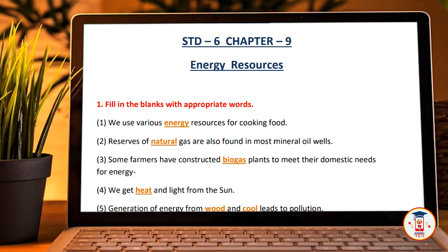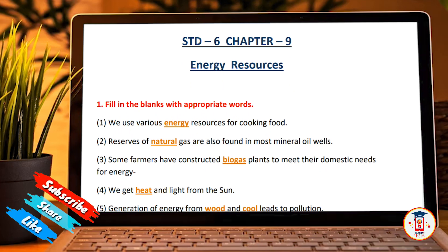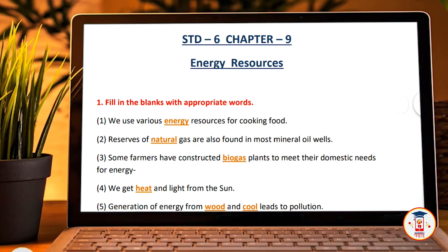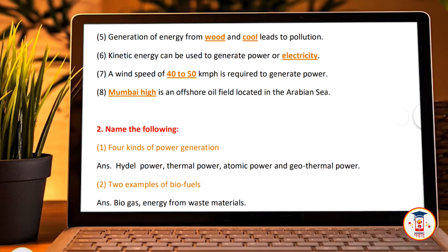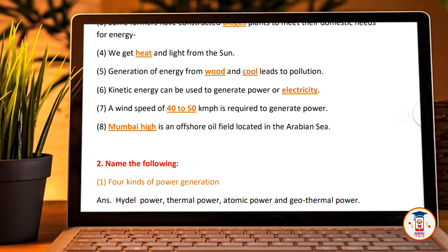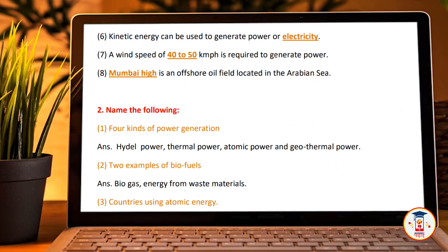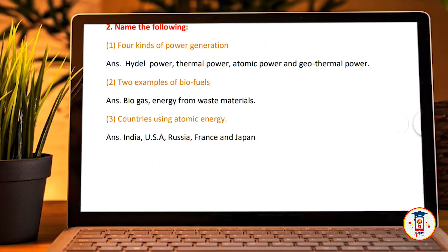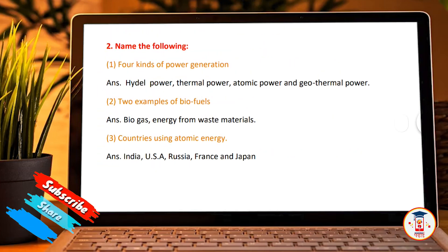Third, some farmers have constructed biogas plants to meet their domestic needs for energy. We need heat and light from the sun. Generation of energy from wood and coal produces pollution. Kinetic energy can be used to generate power or electricity. A wind speed of 40 to 50 kilometers is required to generate power. Mumbai High is an offshore oil field located in the Arabian Sea.